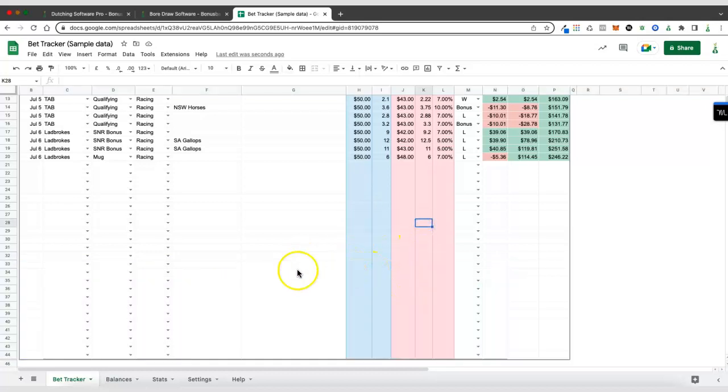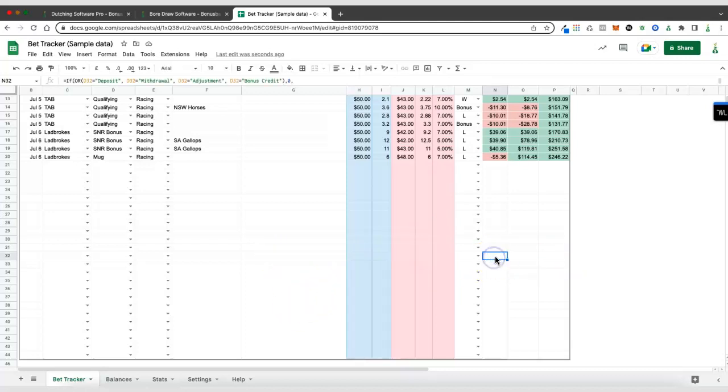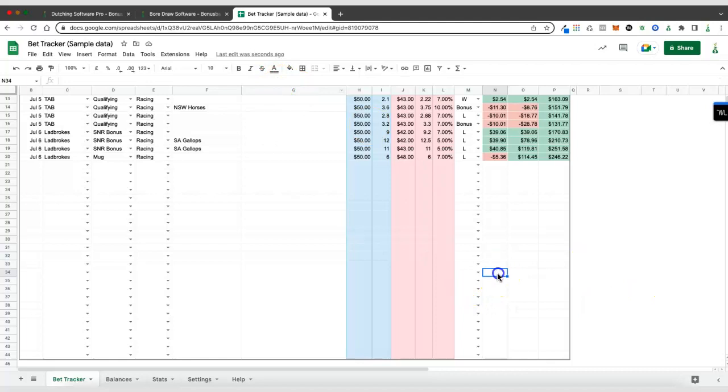If you notice here the new rows that I've added don't have cell borders around them, and if I click on this, this was the bottom row before, you can see that there's a formula in that cell but these cells below don't have the formula.